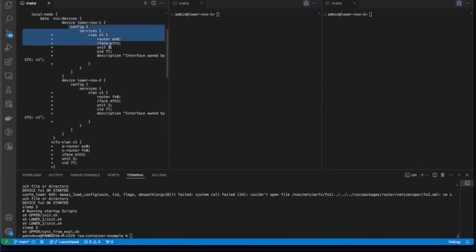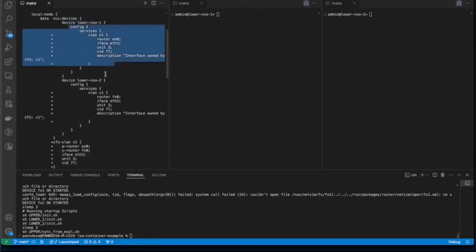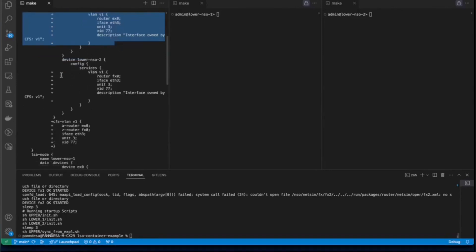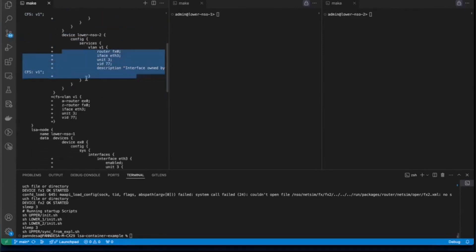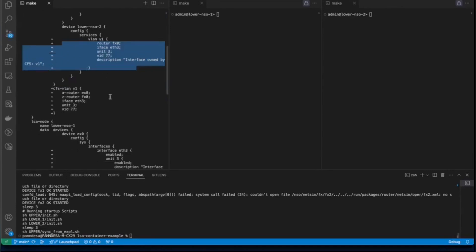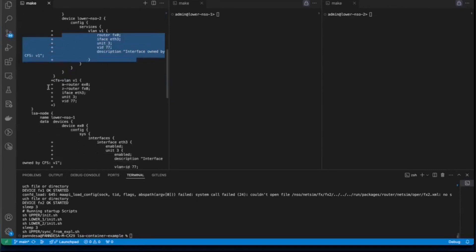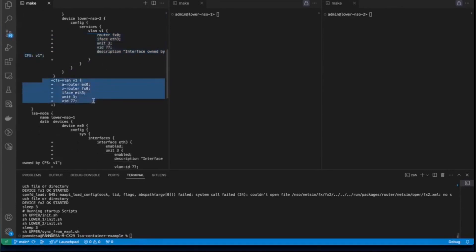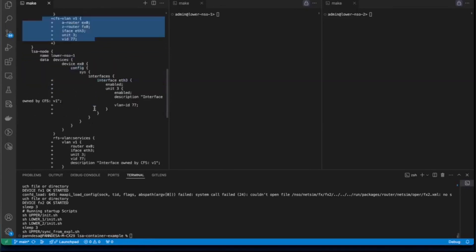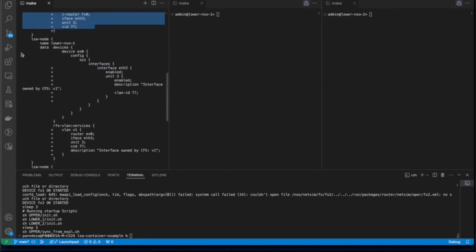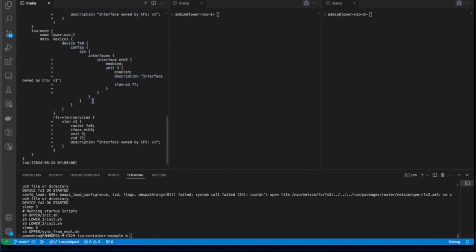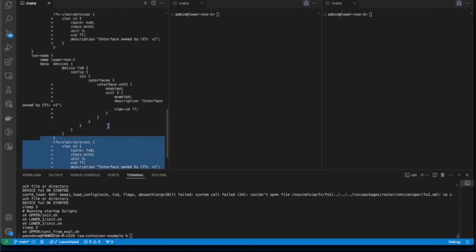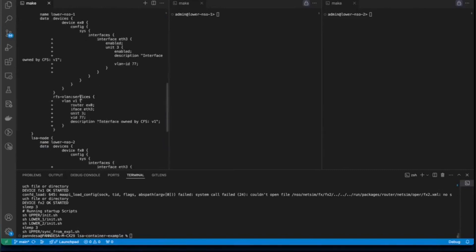Starting with the local node and then we have the lower nodes here. Each of them doing their own configuration diff set. Just for the lower NSO 2 node. Then we have the service configuration on upper node that is CFS VLAN. And finally, we have the device configurations for EX0 and FX0 and RFS VLAN service respectively for the lower nodes.